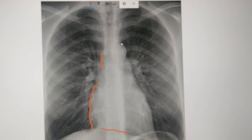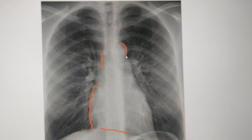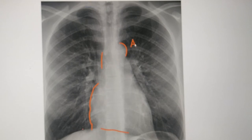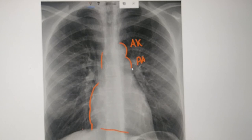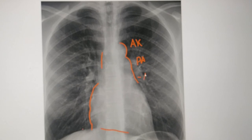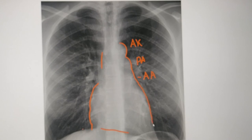Now for the left border of the heart: the first bump or swelling is formed by the aortic knuckle. The second bump or swelling is formed by the pulmonary artery. The next part is formed by the left atrial appendage. And the next portion is formed solely by the left ventricle.